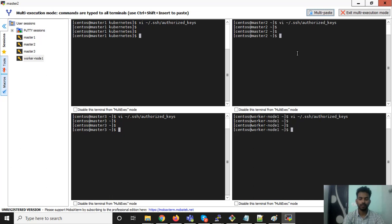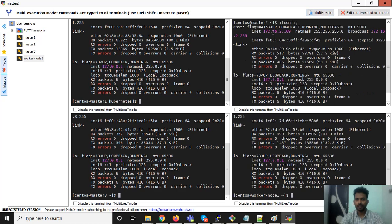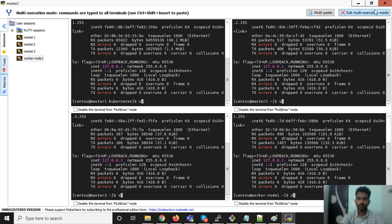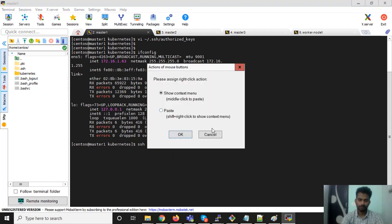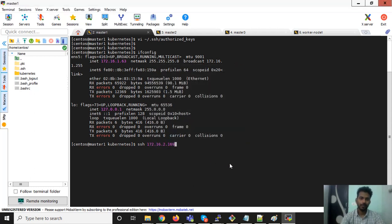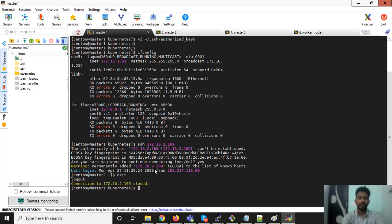Now I need to check that I am able to connect without a password. I need to take the IP address of master 1, and from master 1 I am trying to SSH the other node. I am logged in on master 1 and now I can go to master 2 without being asked for any password. The same thing I can do with master 3 and worker node 1.